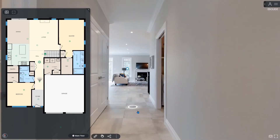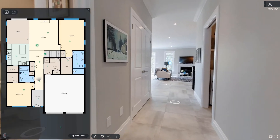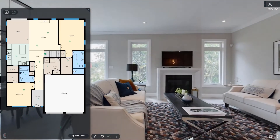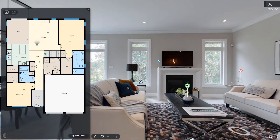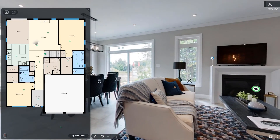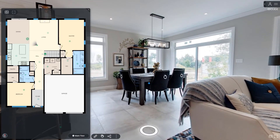To start using iGUIDE, just look around. Look up, down, left, and right with unlimited access. Move from one room to another by clicking in the direction you'd like to go. Navigate using the floor plan to quickly see an area that interests you.